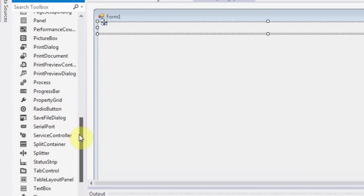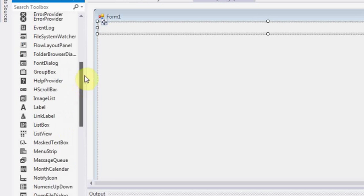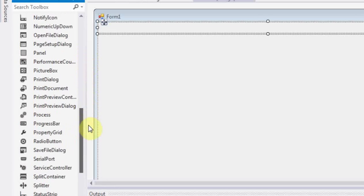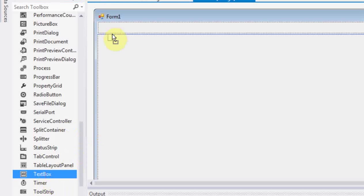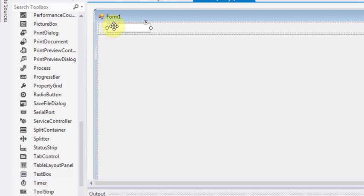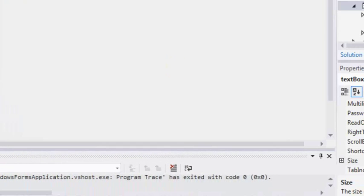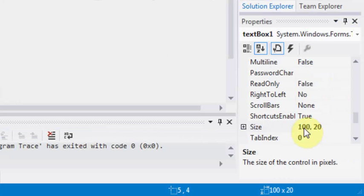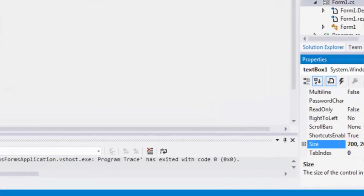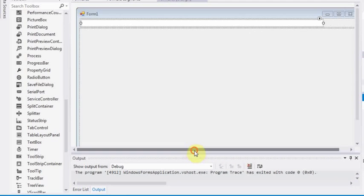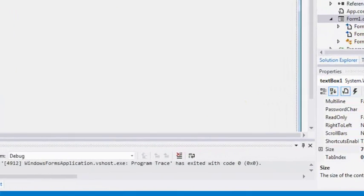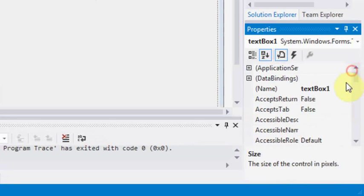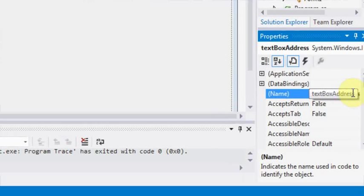Let's place the text box that we'll use to type the URL address that we need to load to our web browser. I will make the length of this text box 700 pixels and then name this text box as text box address in order to identify it easily.